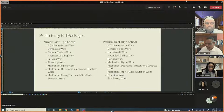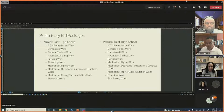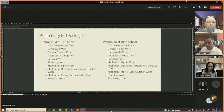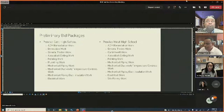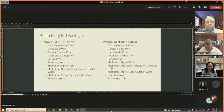The bid packages currently out on the street for both Proviso East and West are on screen. There are a variety of bid packages as they seek to complete HVAC work at both schools.